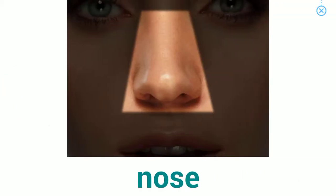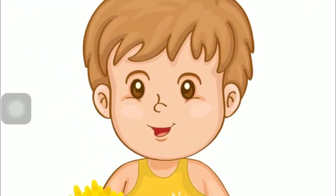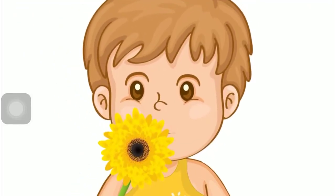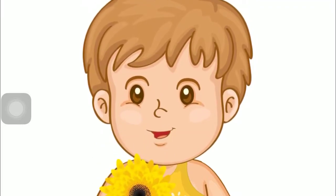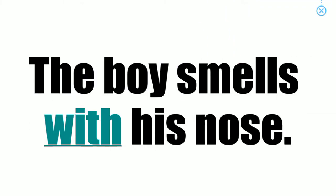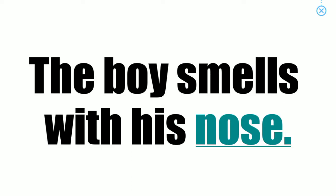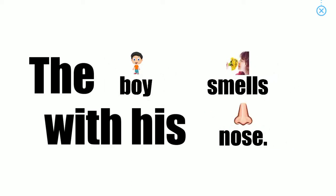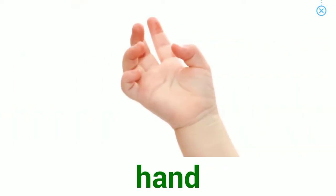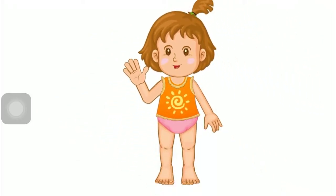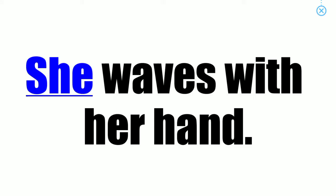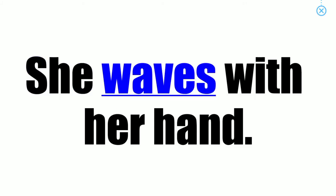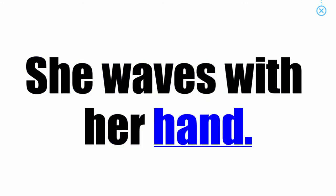Nose. The boy smells with his nose. Hand. She waves with her hand.